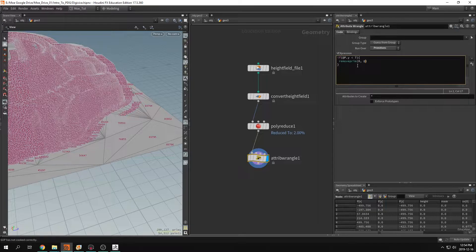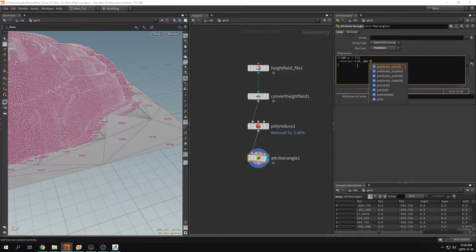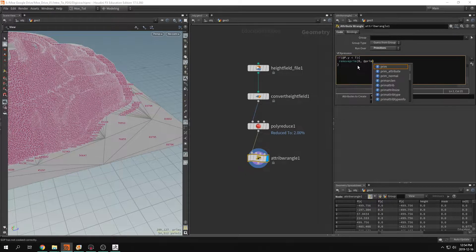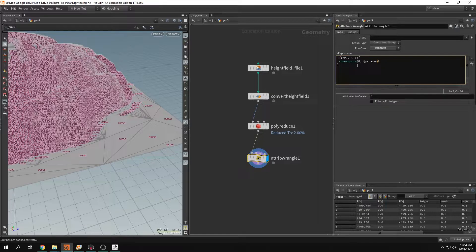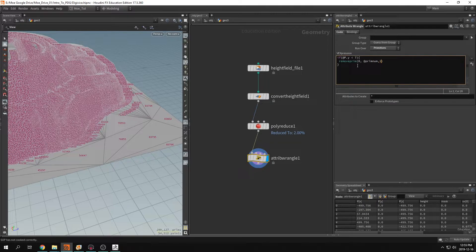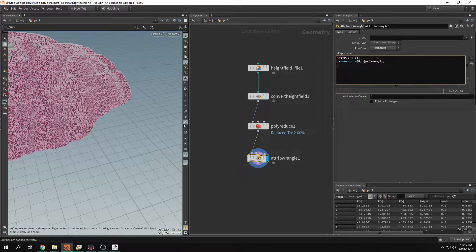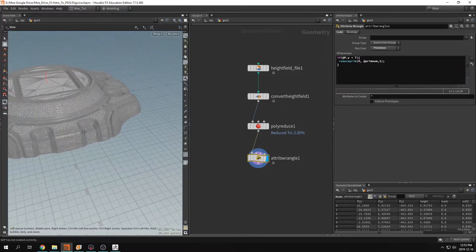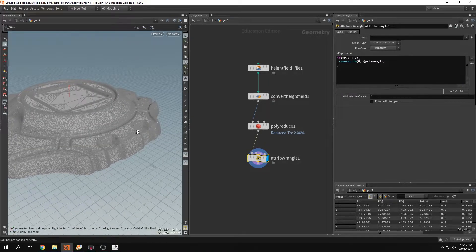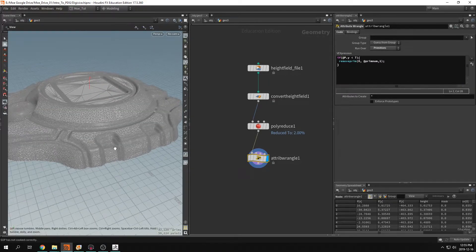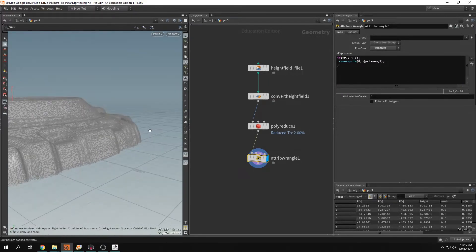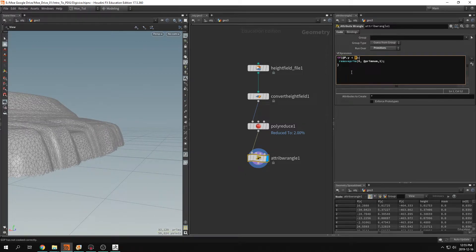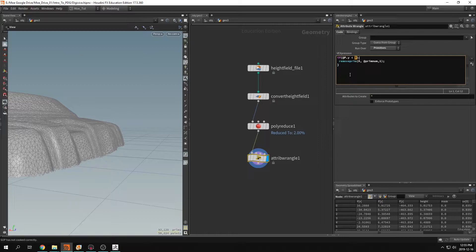@primnum 1. Okay, there we go. So all the primitives that are less than seven, maybe we can do less than two, or less than 20.